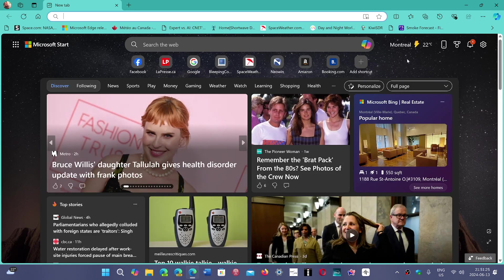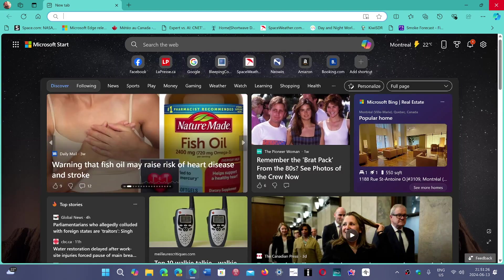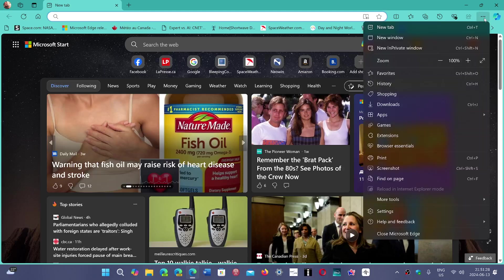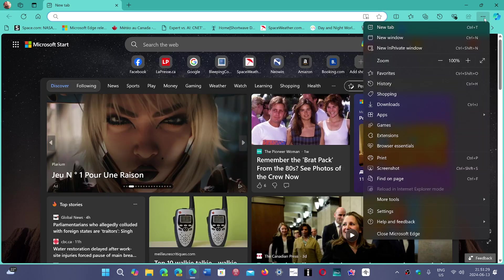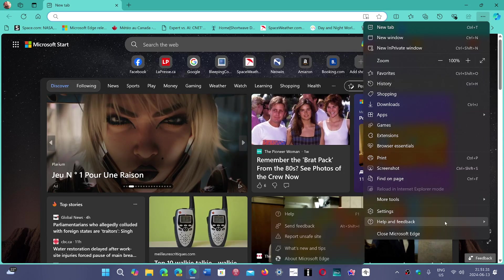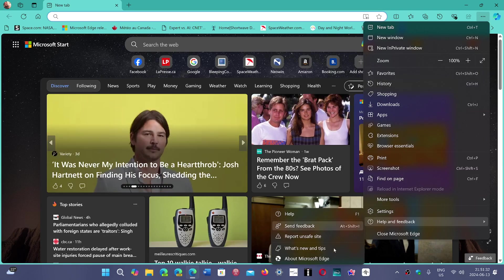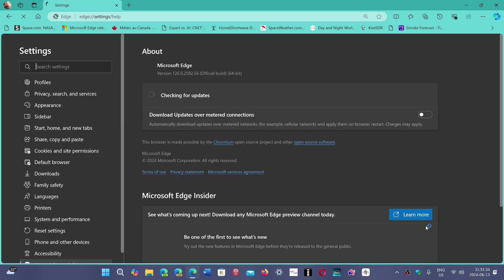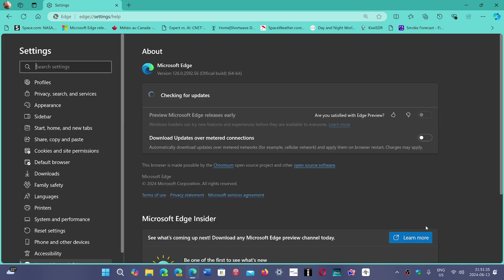And it is upper right corner, three horizontal dots, help and feedback, and about Microsoft Edge. And this is, of course, the latest version.